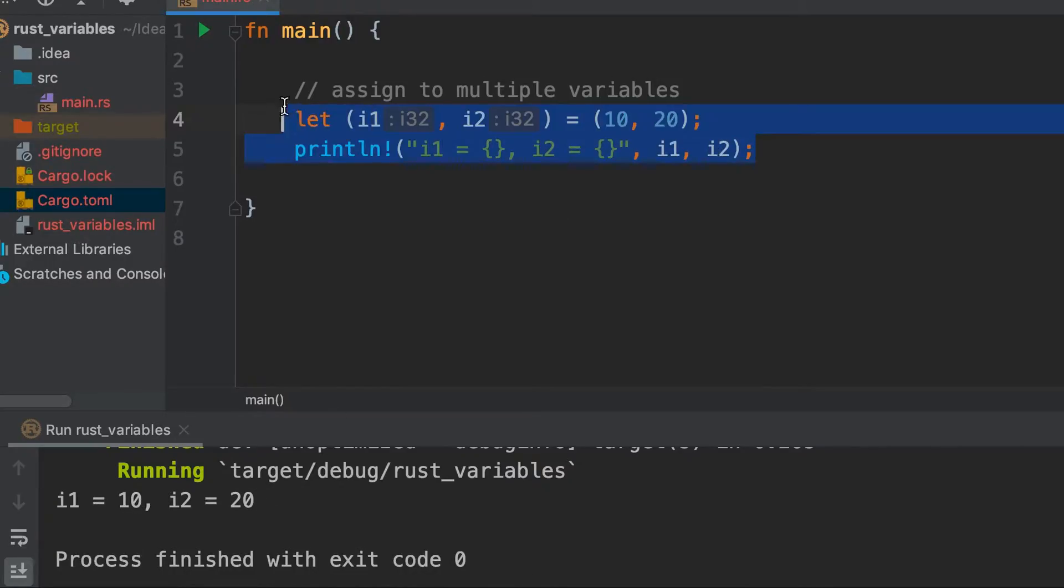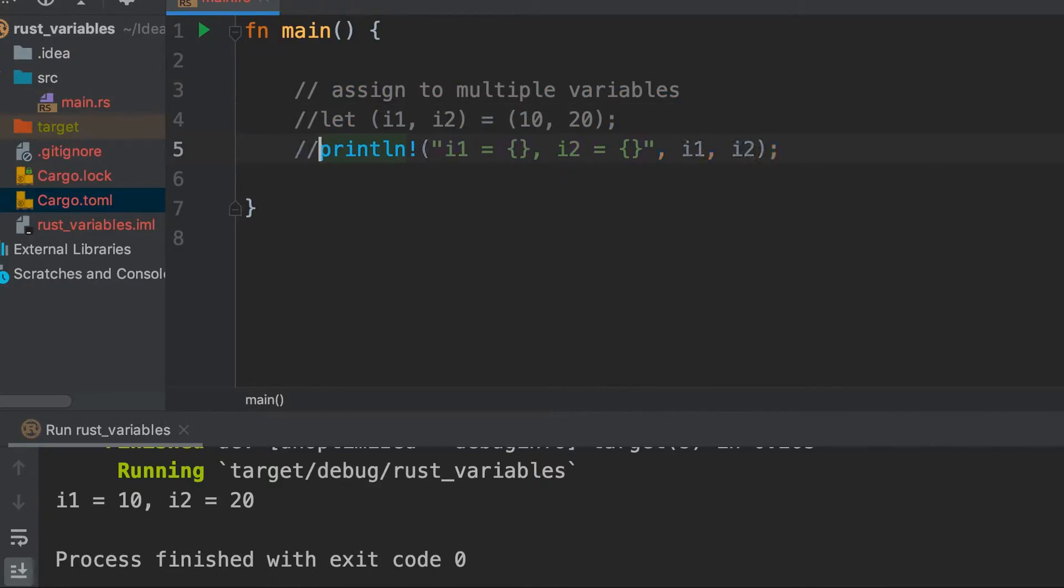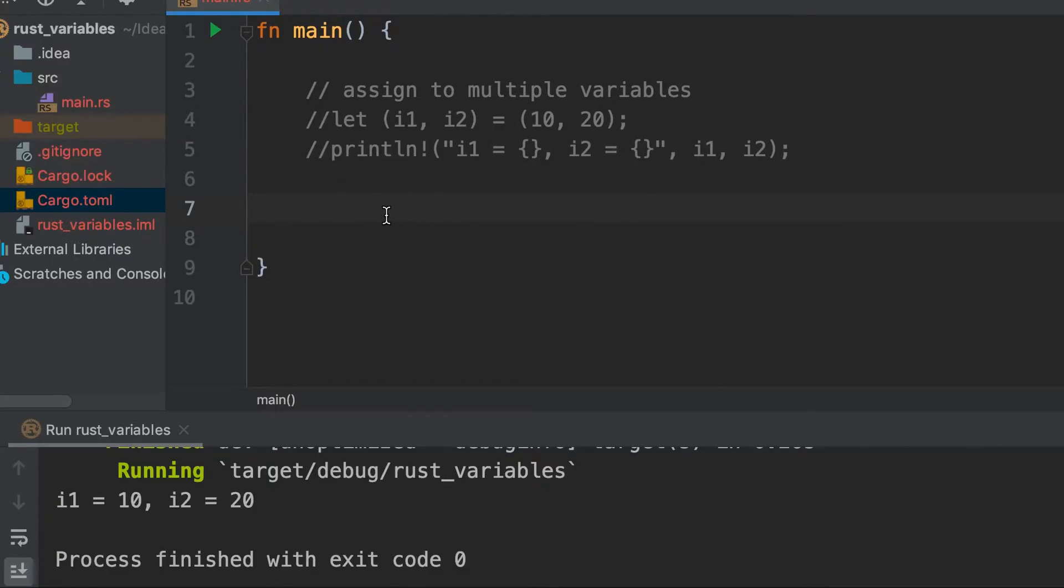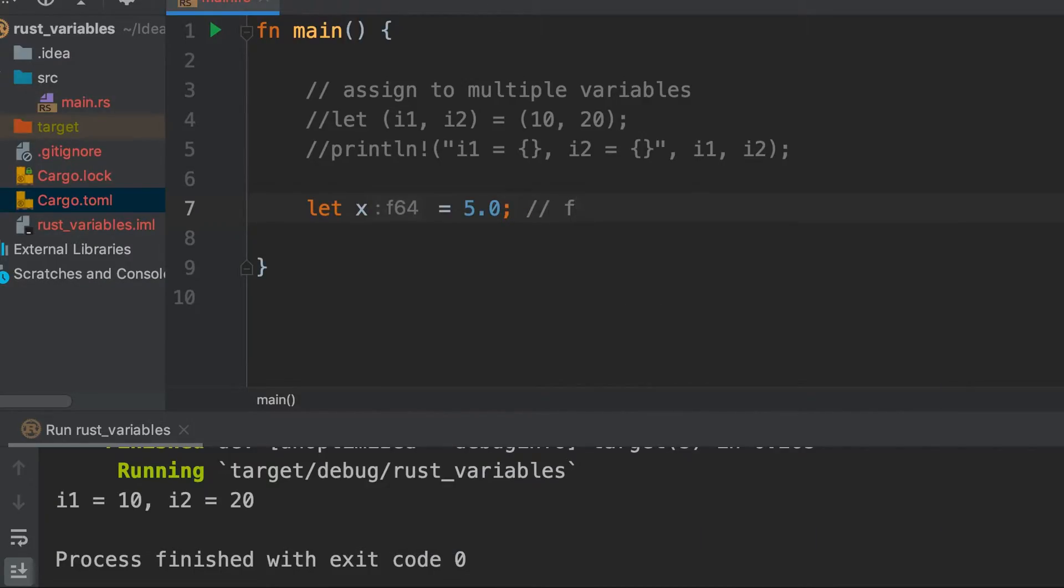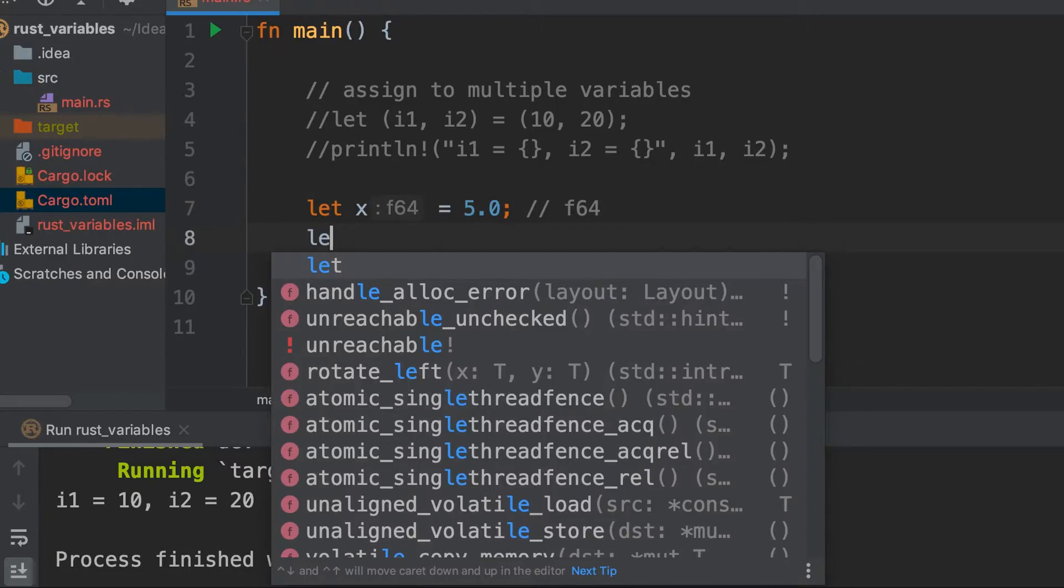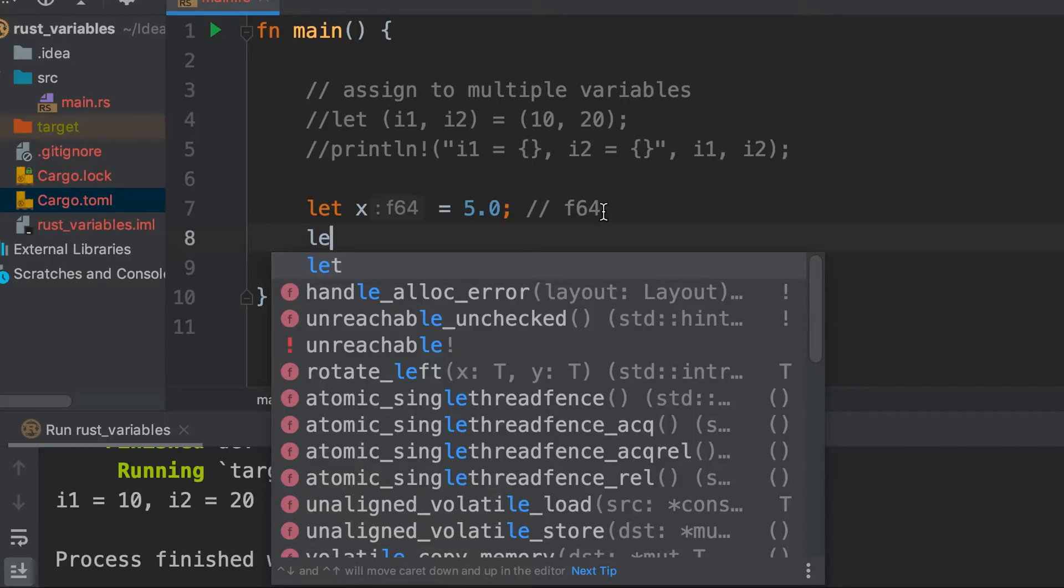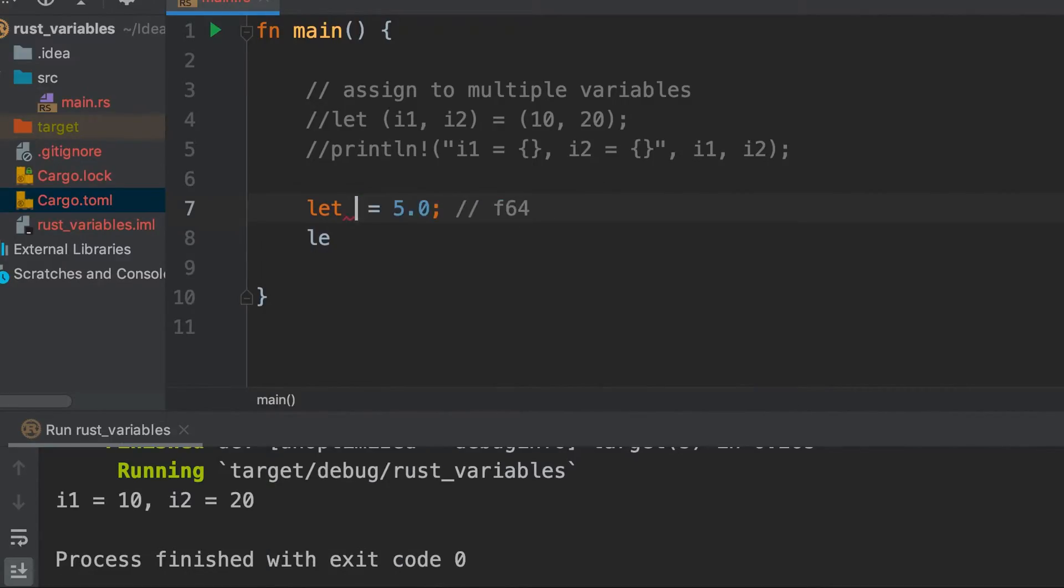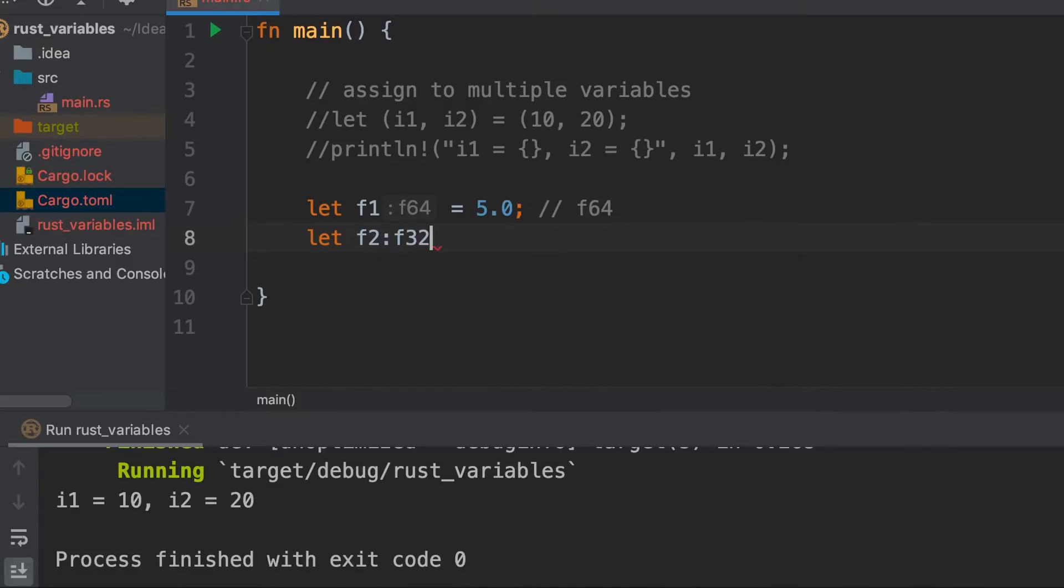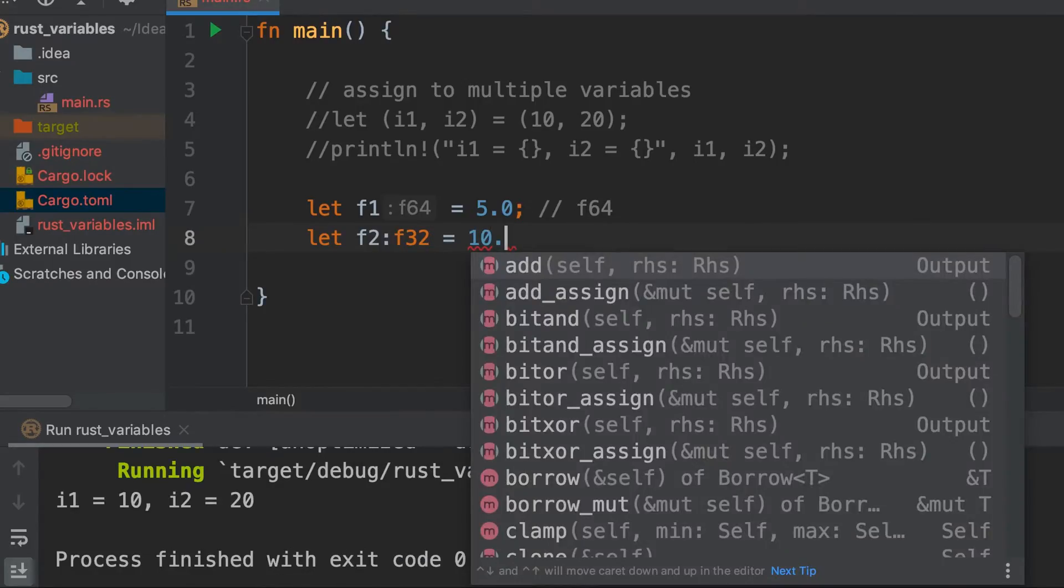This is how we will assign multiple values. Let's comment it out and start with float. Float also has f32 and f64, and I said that by default a float will be stored in 64 bit. When we do x = 5.0, it's f64 and you can see the IDE is automatically indicating to us that it's f64. We can also explicitly assign f2: f32 = 10.5. Here we have explicitly mentioned f32.